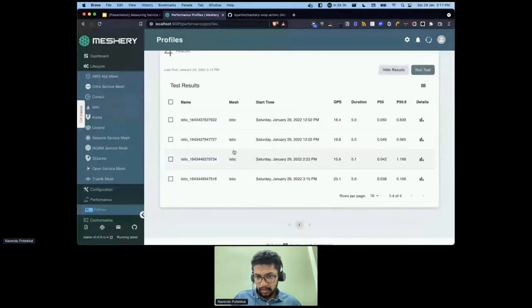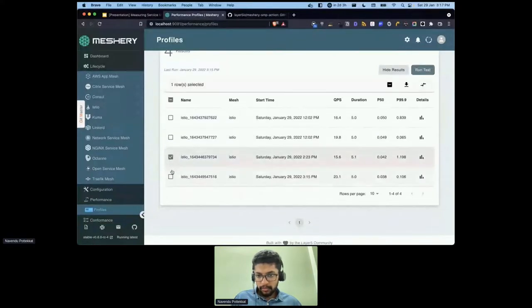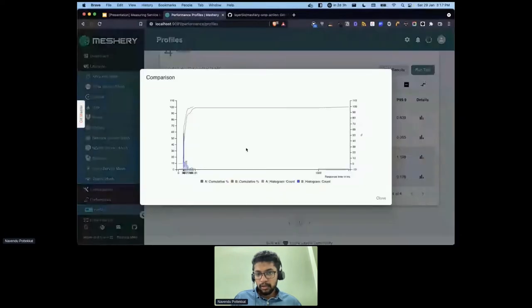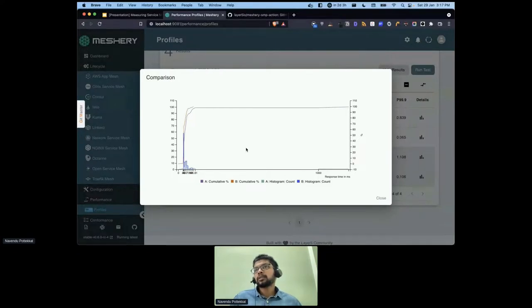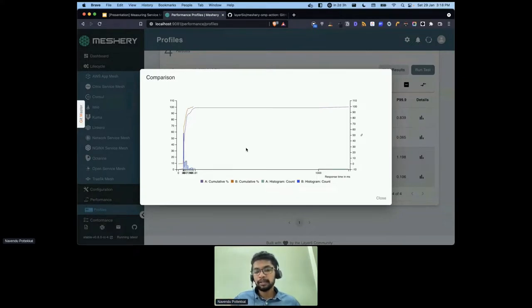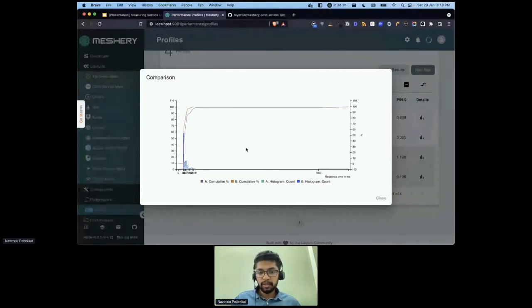We have these four test results. If we compare those, you can see how one performs better or worse than the other. This can work well for tests across multiple service meshes, or after deploying your application on a mesh versus off a mesh.